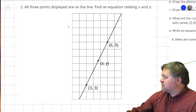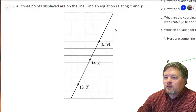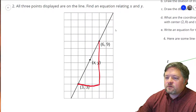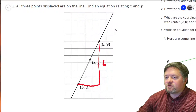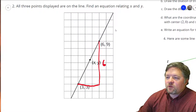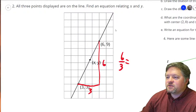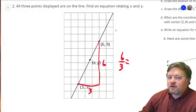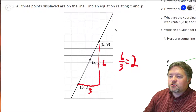Okay, what have we got next? All three points displayed are on the line — find an equation relating x and y. First I want to find our slope. Slope is rise over run: from 3 to 9, that's 6. Our run goes from 3 to 6, which is 3. So our slope is 6 over 3, which is 6 divided by 3 — that's 2. So our slope is 2.